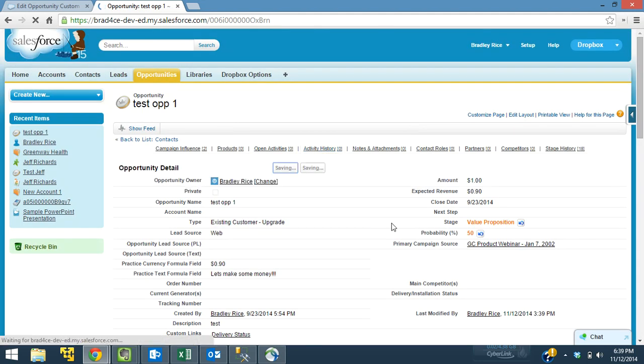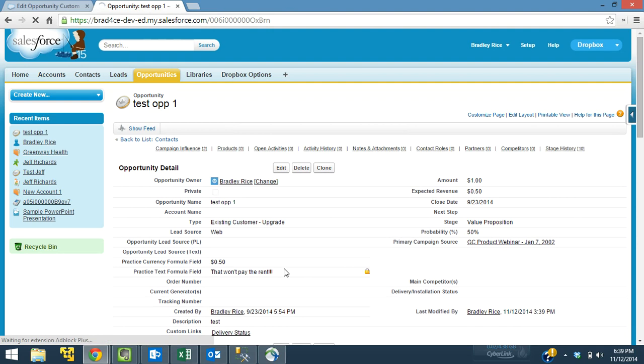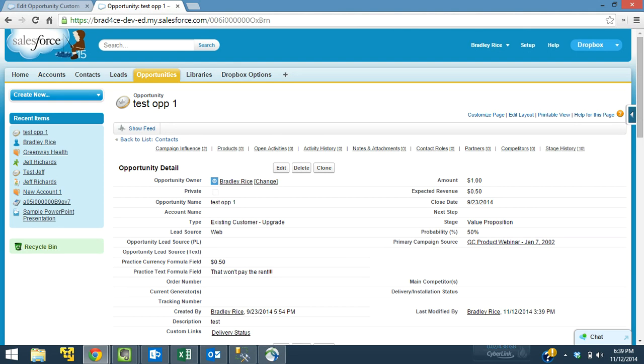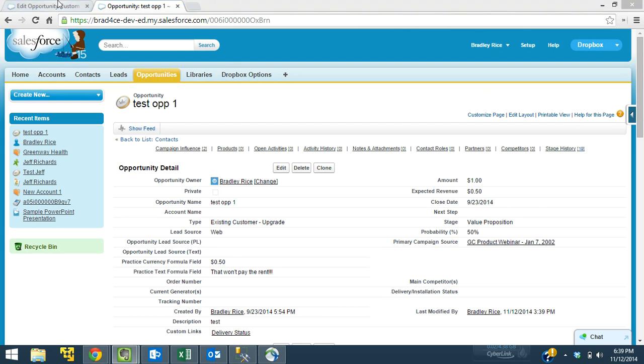Let's save this off, and hopefully it'll say, that won't pay the rent. There we go. So that won't pay the rent we have down here. So that's perfect. So it works just the way we designed it, which is great.